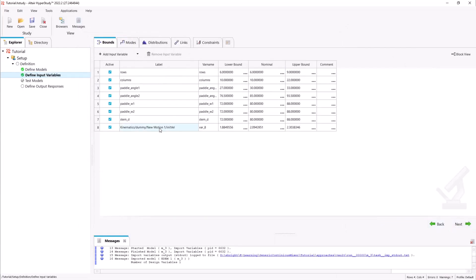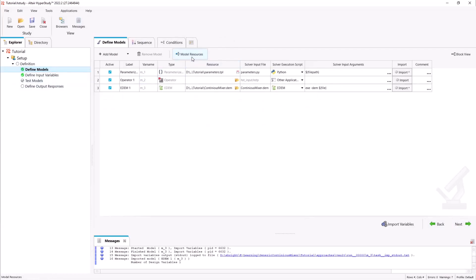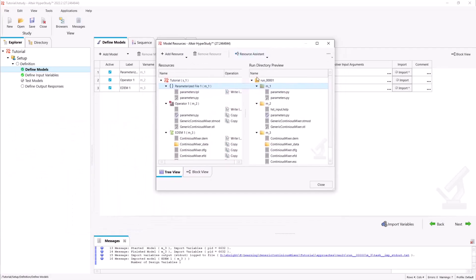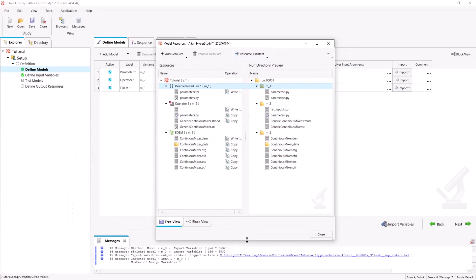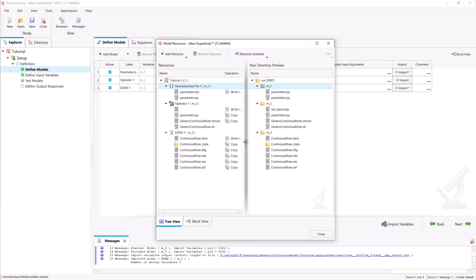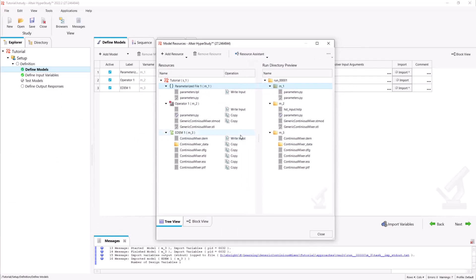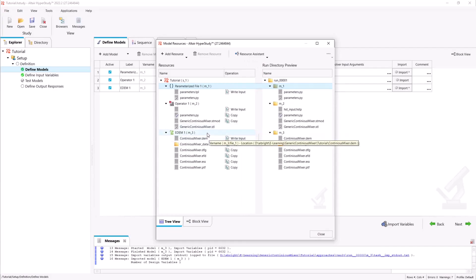In our input variables we now have the mixer shaft kinematic for rotational velocity. Back in our model resources we have added the STL as an output file for the operator so that it can be linked to our EDEM operator.